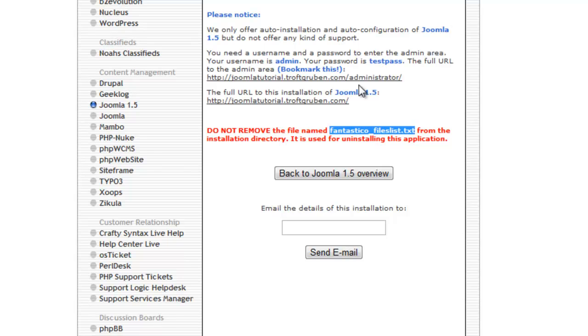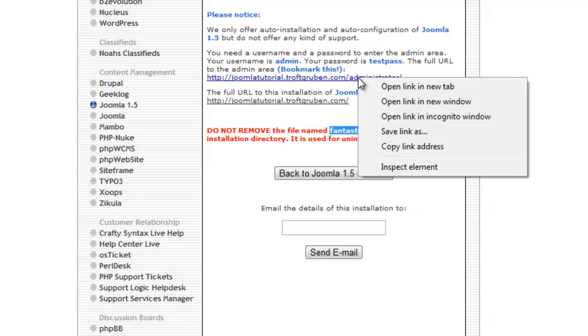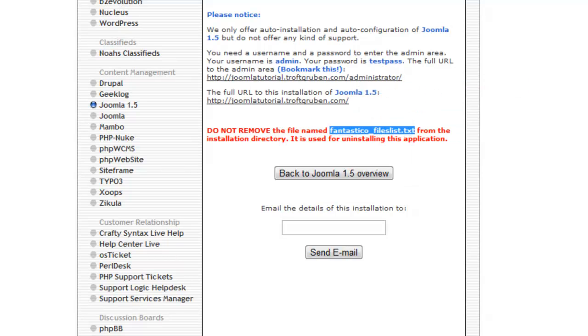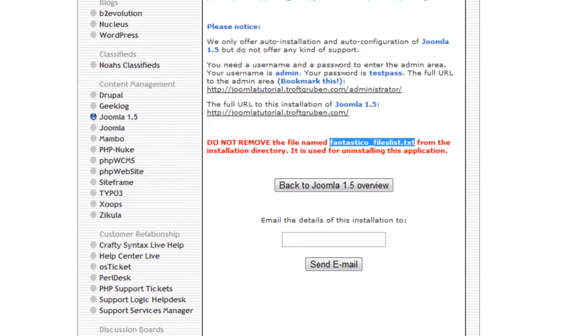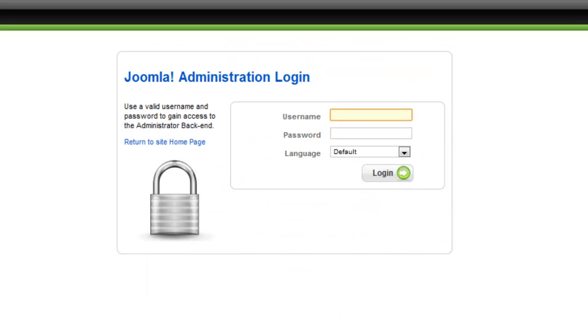And of course we can just go to this link to log into the back end of our website. And as you can see I can do just that.